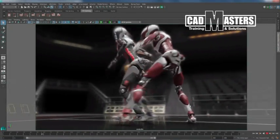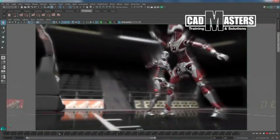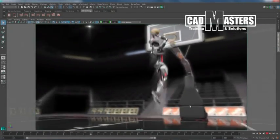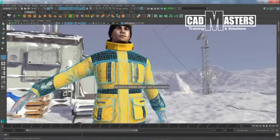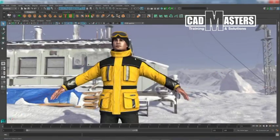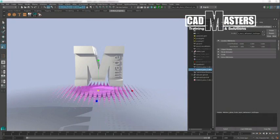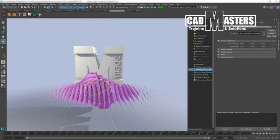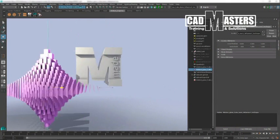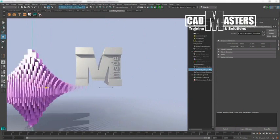Autodesk Maya is an end-to-end 3D solution that enables visual effects artists, modelers, and animators to imagine, design, and create high-quality content for film and TV, games, and advertising.